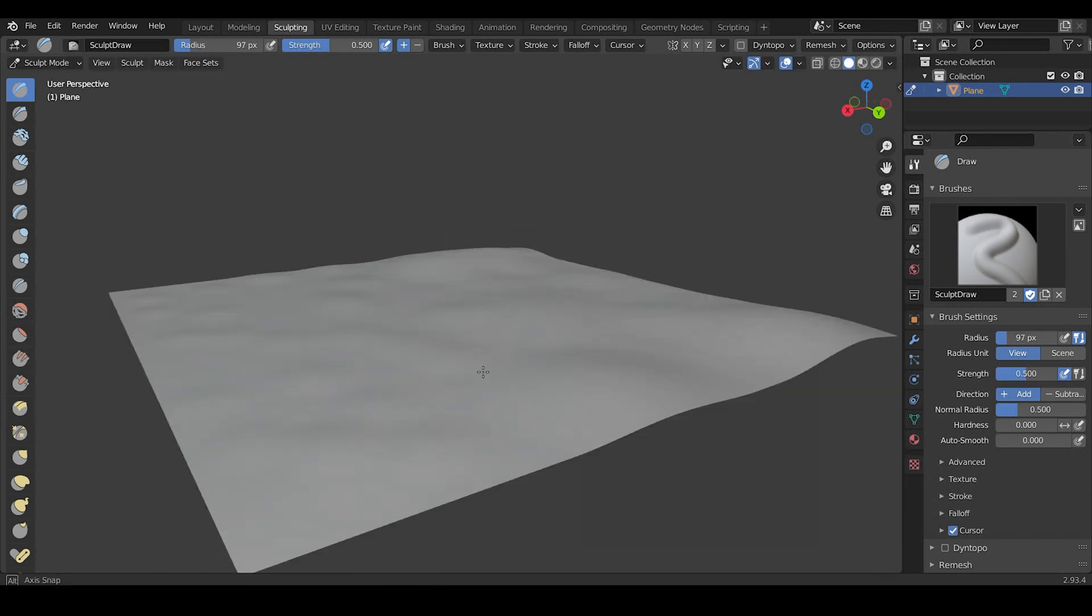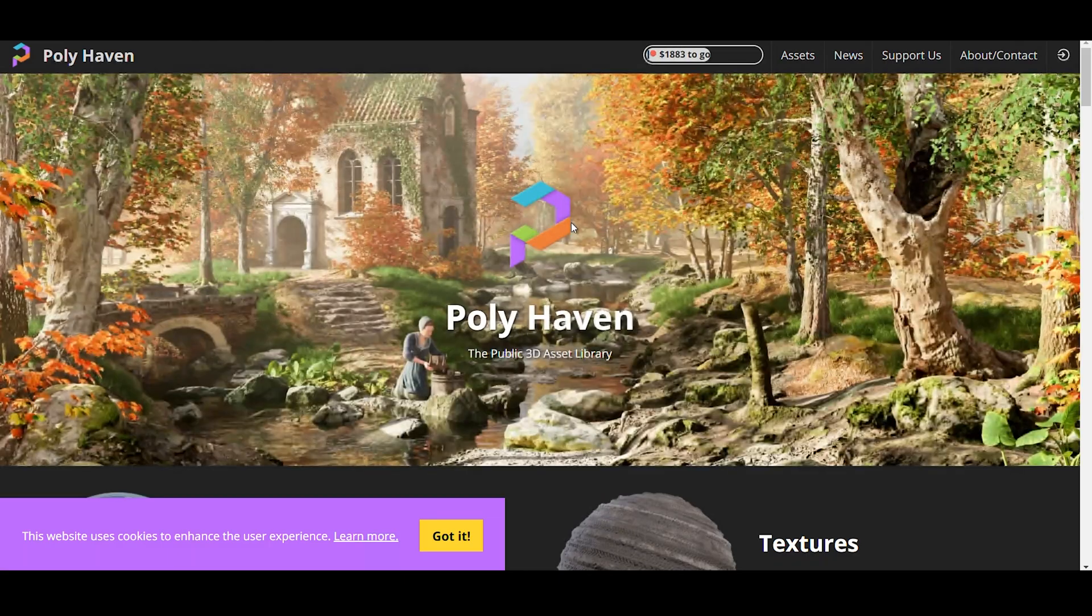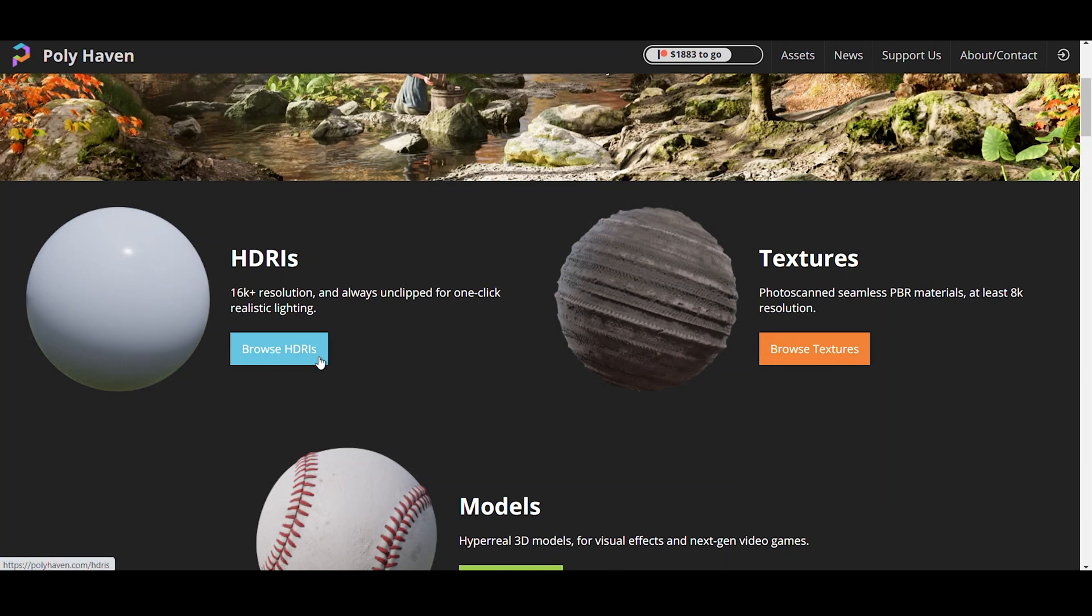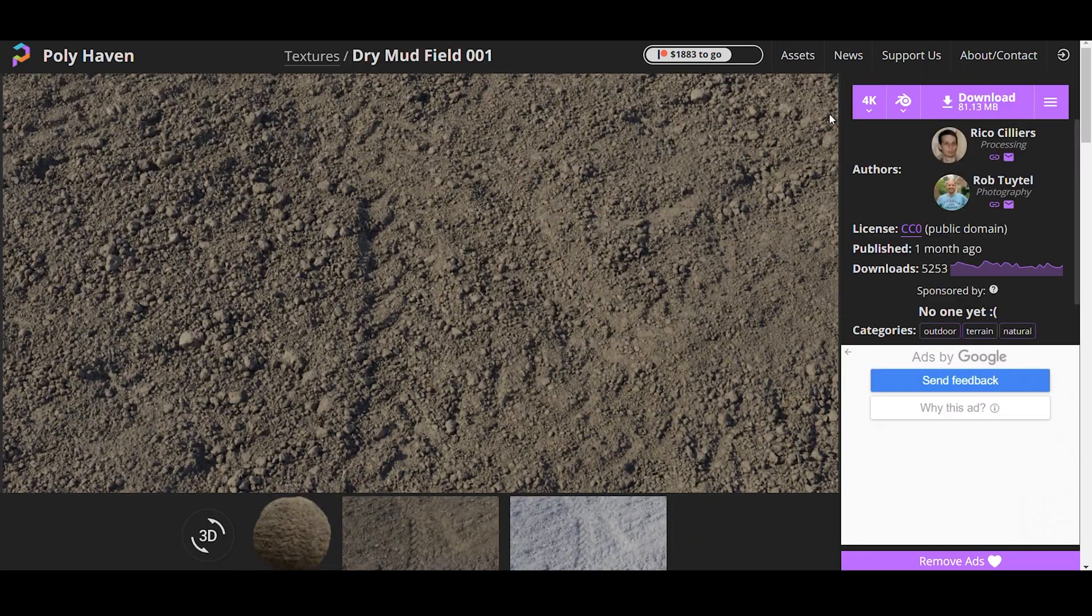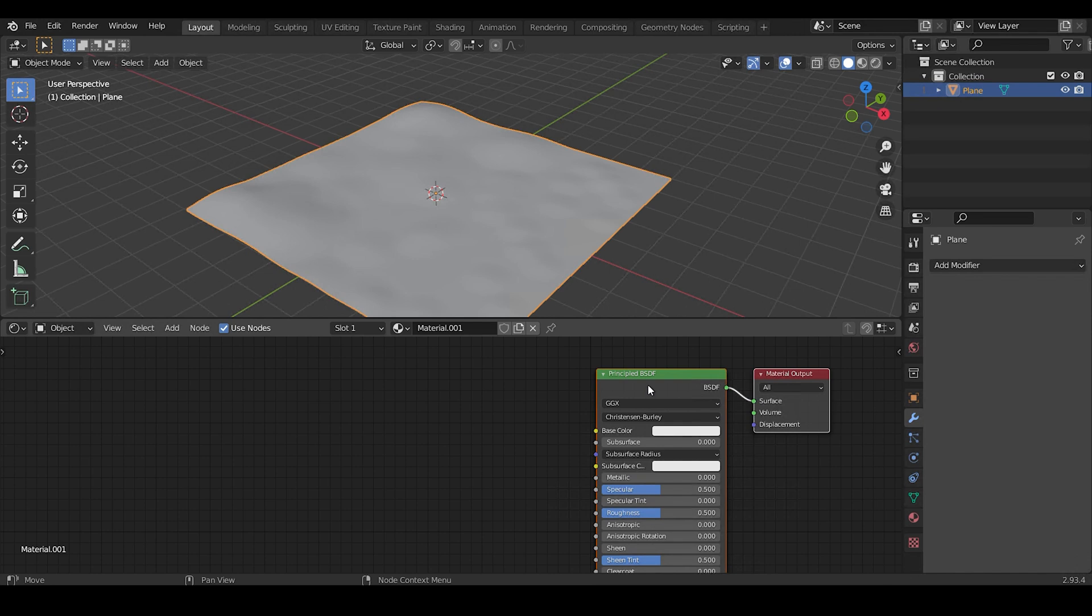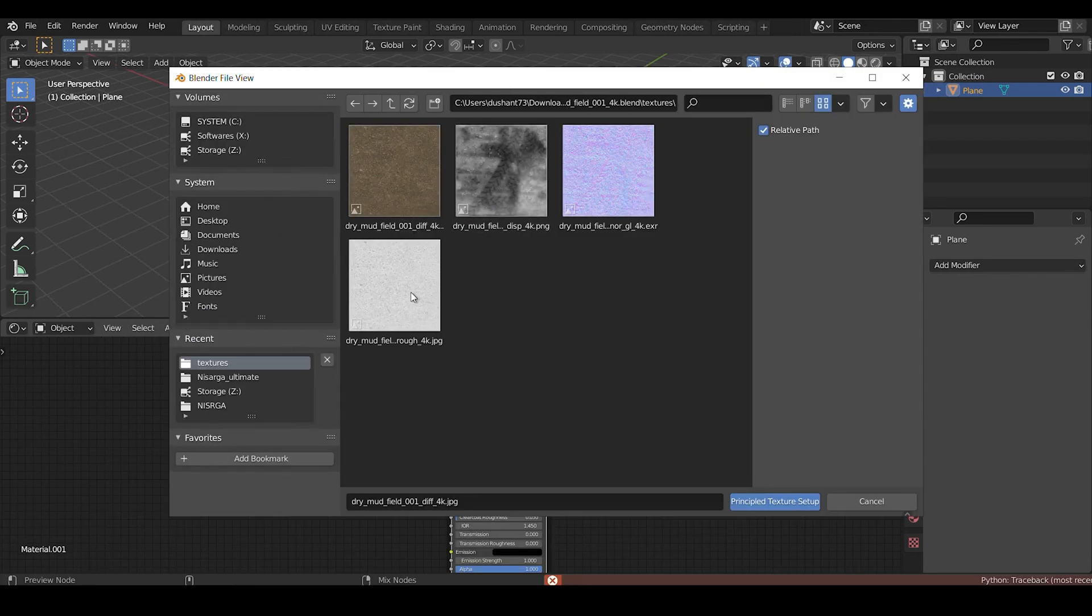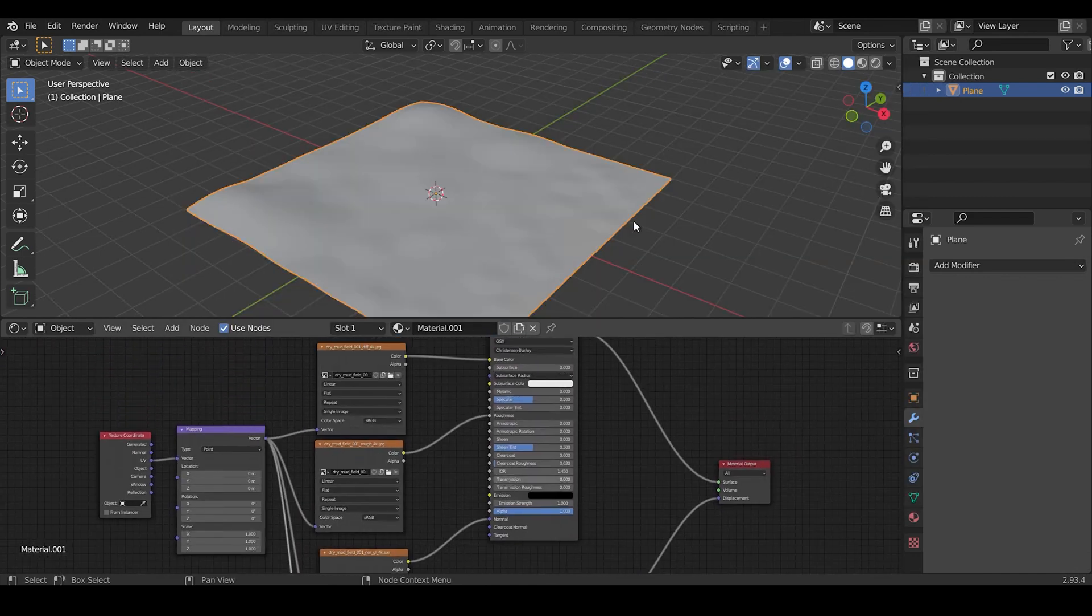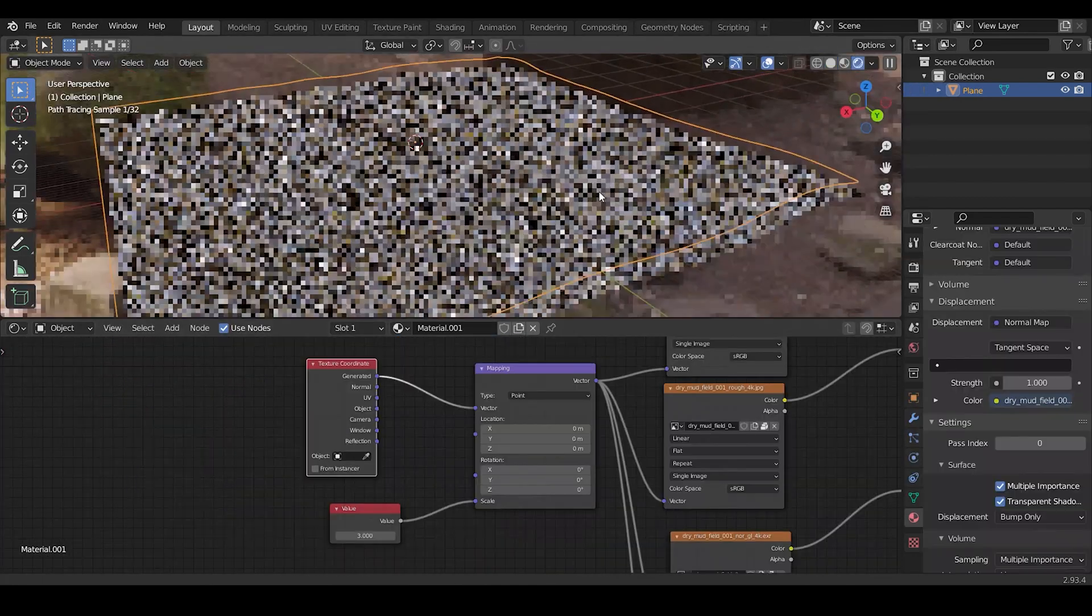Now for textures, I went to TextureHeaven.com, which is now Poly Haven, and downloaded this appropriate soil texture. Then create a new material, select Principled Shader, and press Ctrl+Shift+P and select all the material. Then click on Principled Texture Setup and this will set up the node arrangement for you.